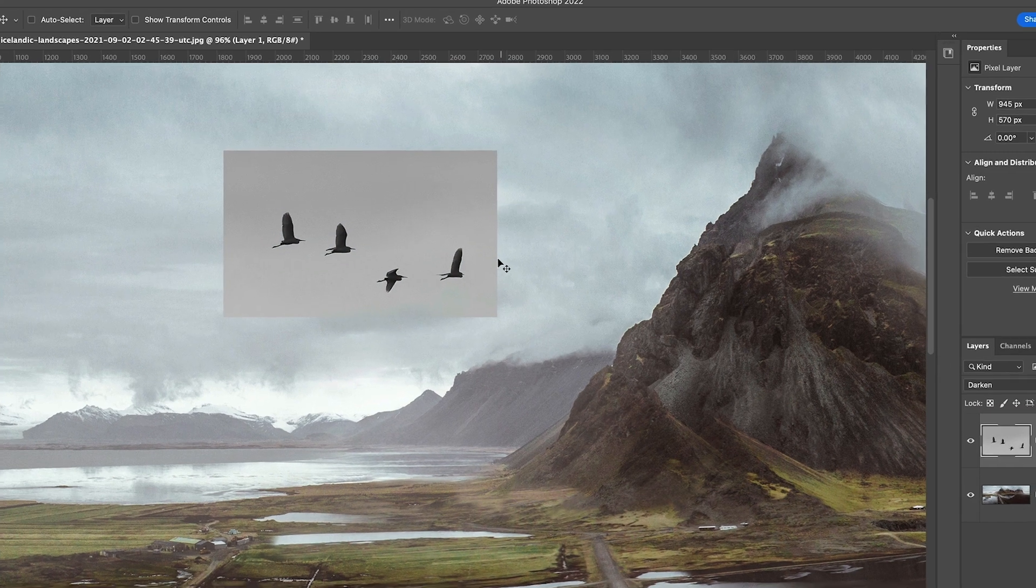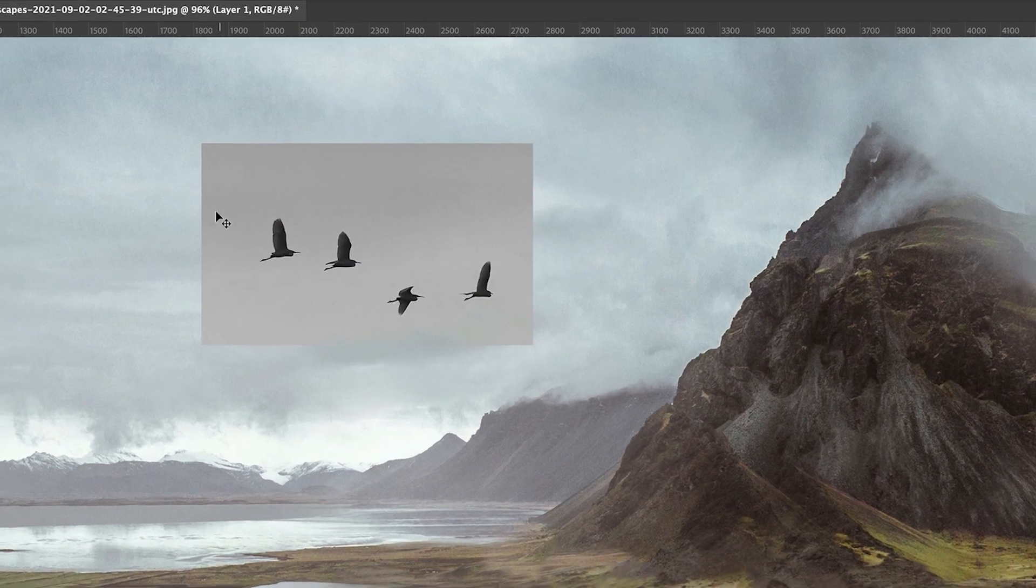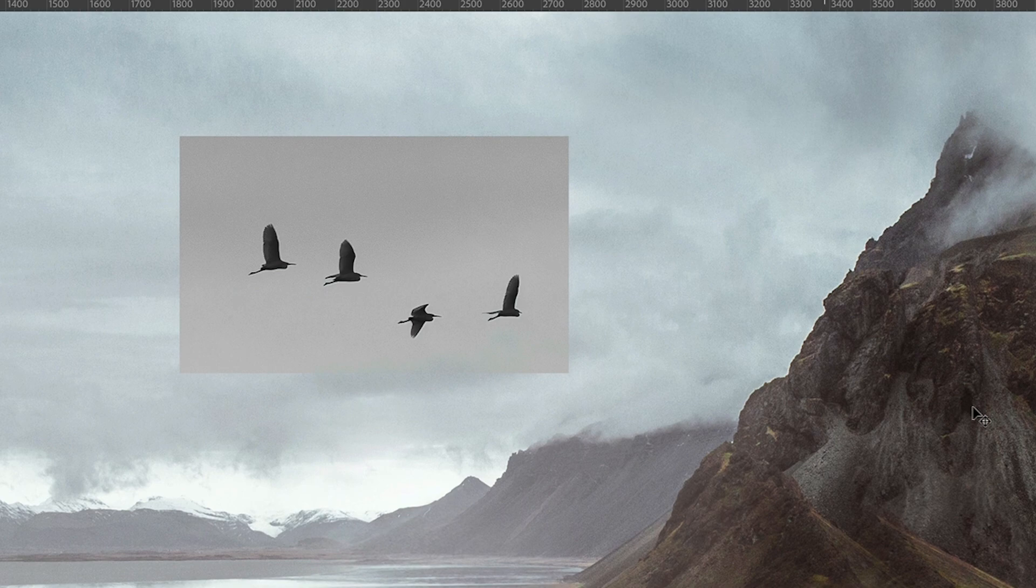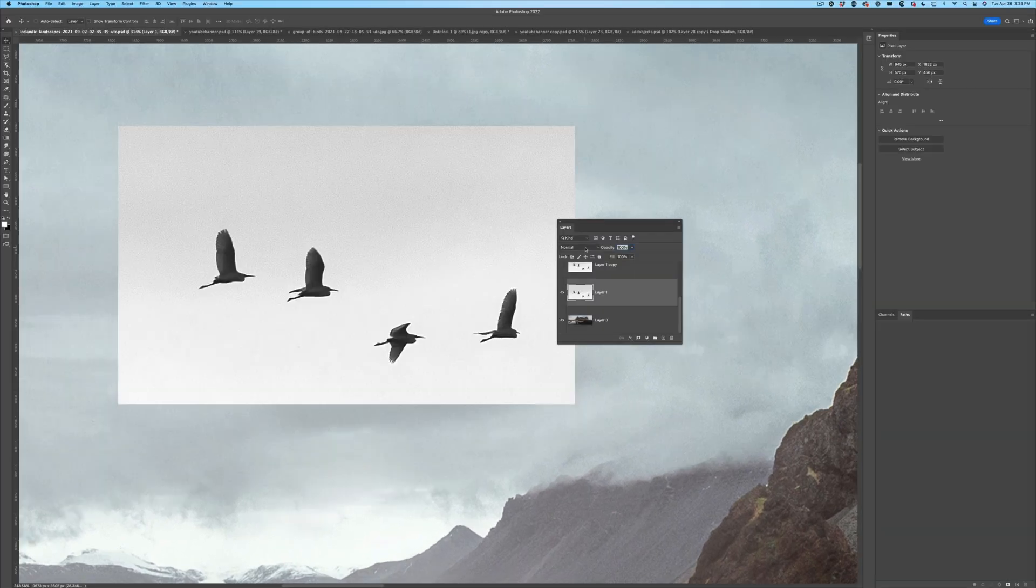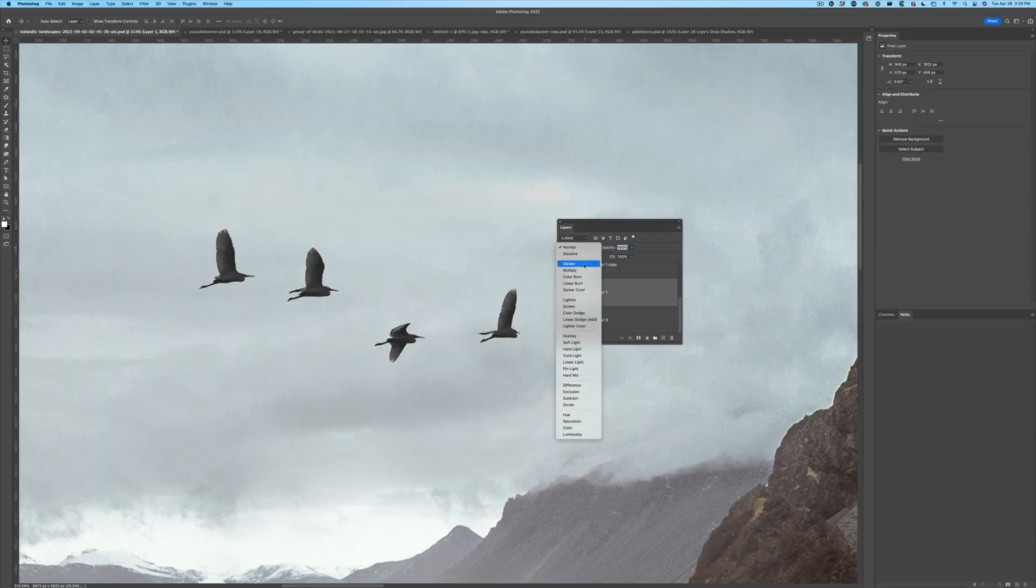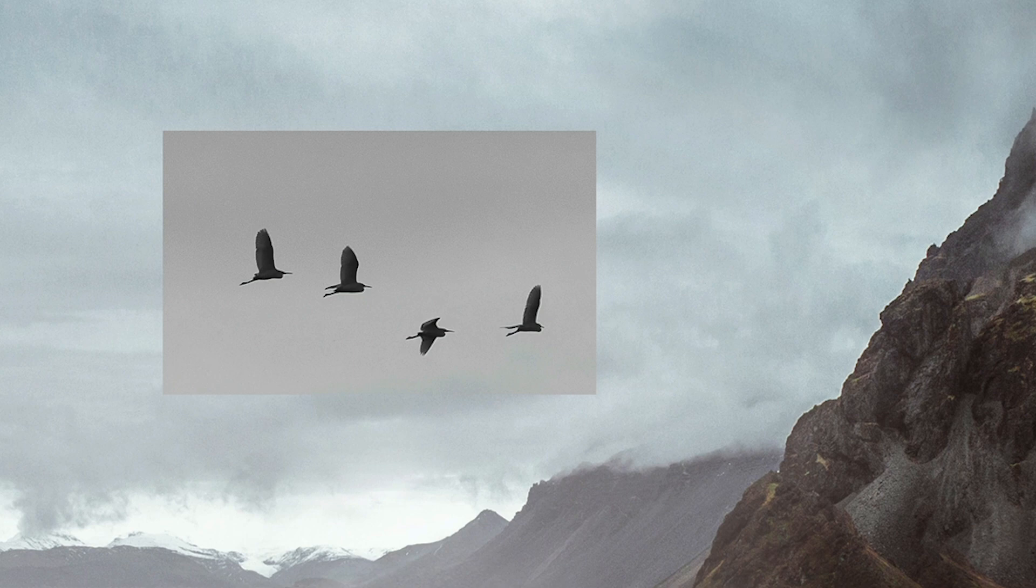Now notice that we still see this because it's gray. If it was a lighter background such as white, it would automatically disappear. So what we need to do is get rid of that background. Very easy.